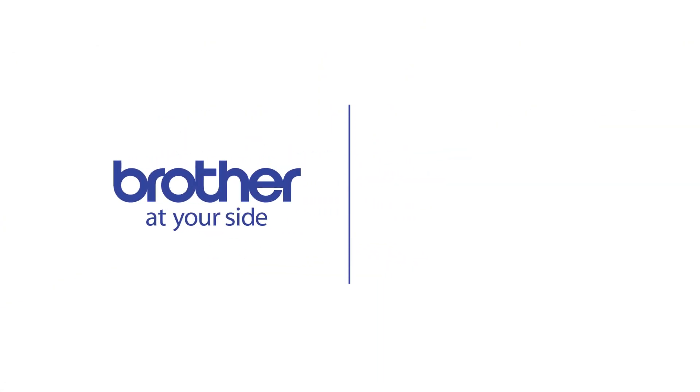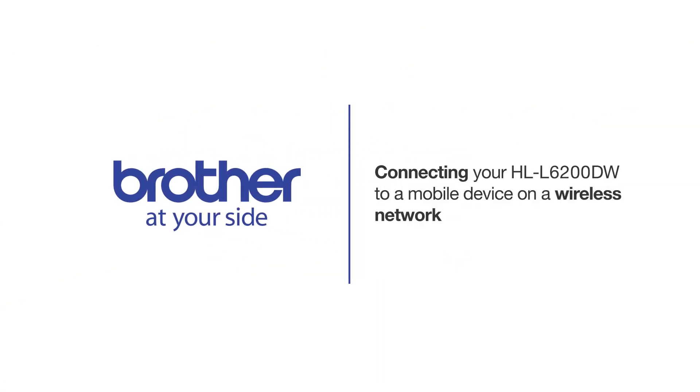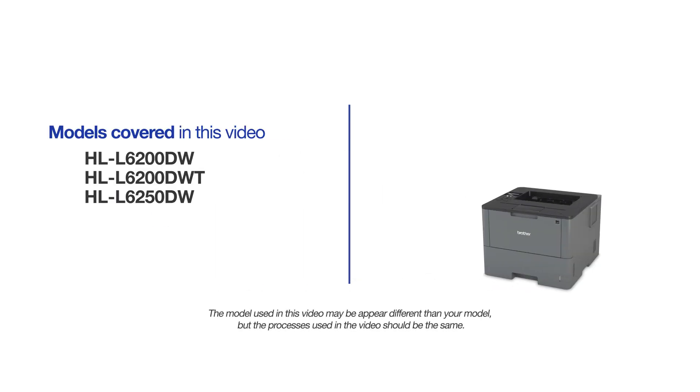Welcome! Today we're going to connect your Brother HL-L6200DW to a mobile device on a wireless network. This video will cover multiple models and operating systems. Even though your machine may not match the model on the screen, the overall process will be the same.